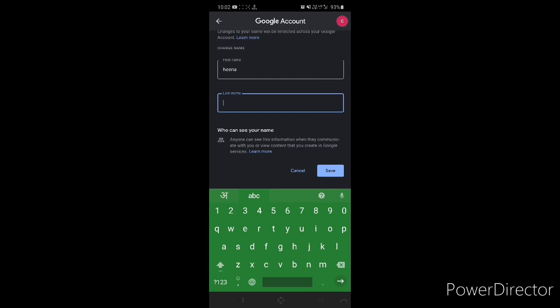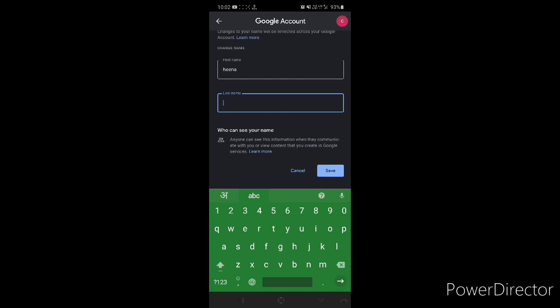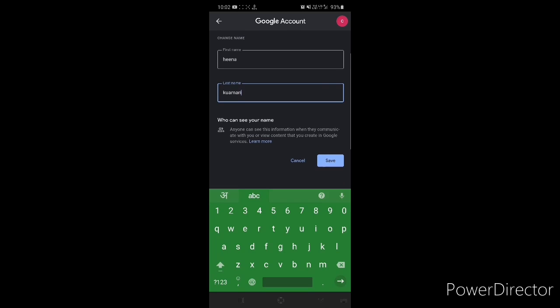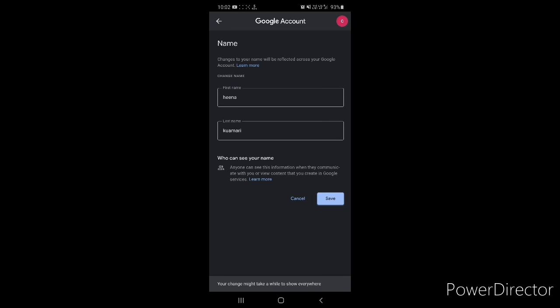If you have a short name you can leave the second field — don't worry. If you have a large name, you can fill both parts, for example 'Kumari.' After filling in your name, you will tap the Save button. Your change might take a while to show everyone.